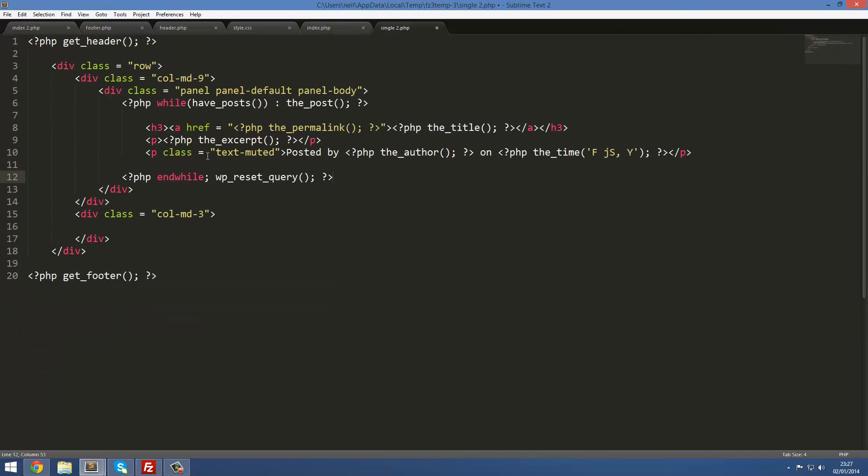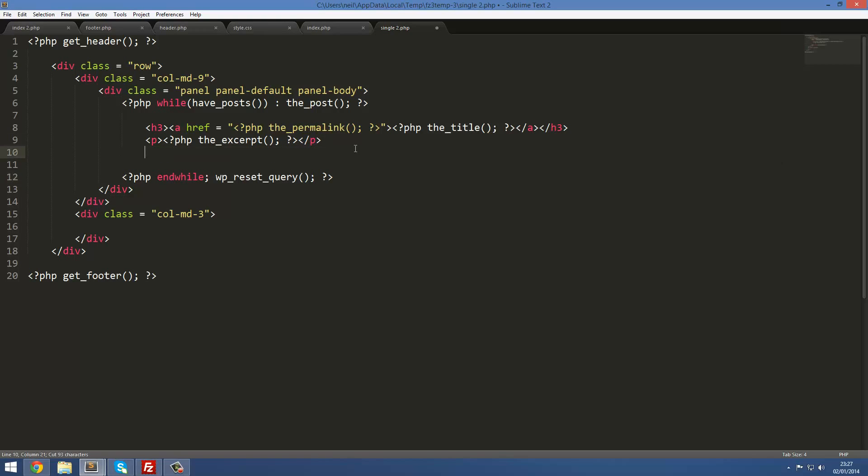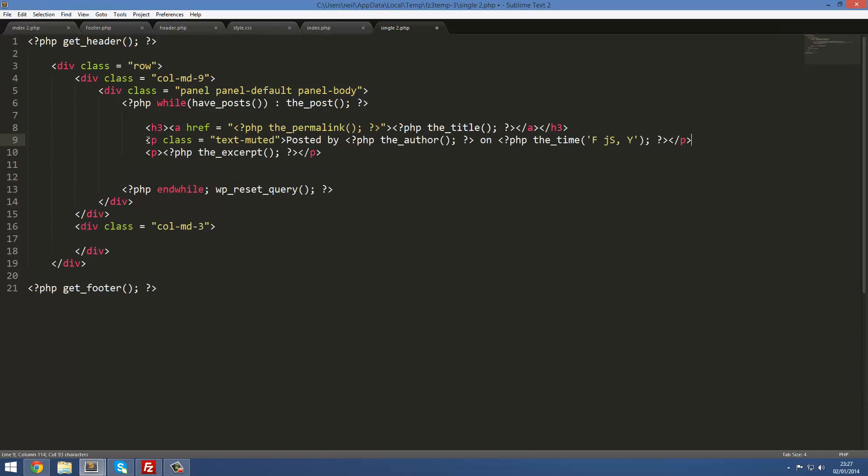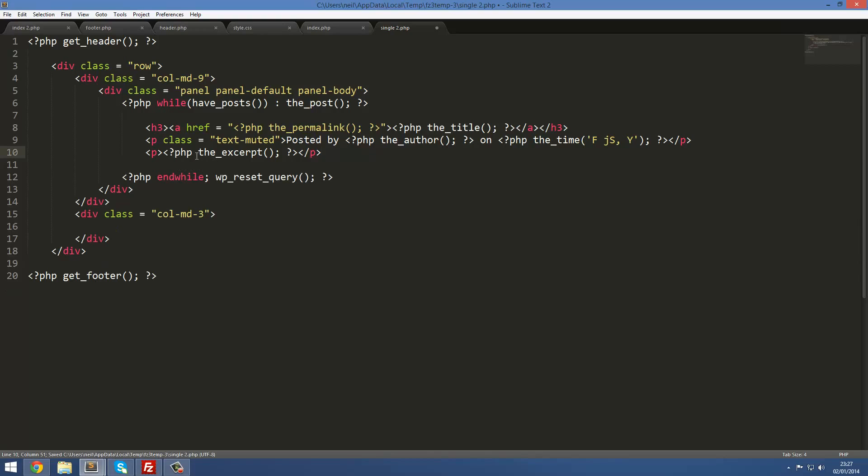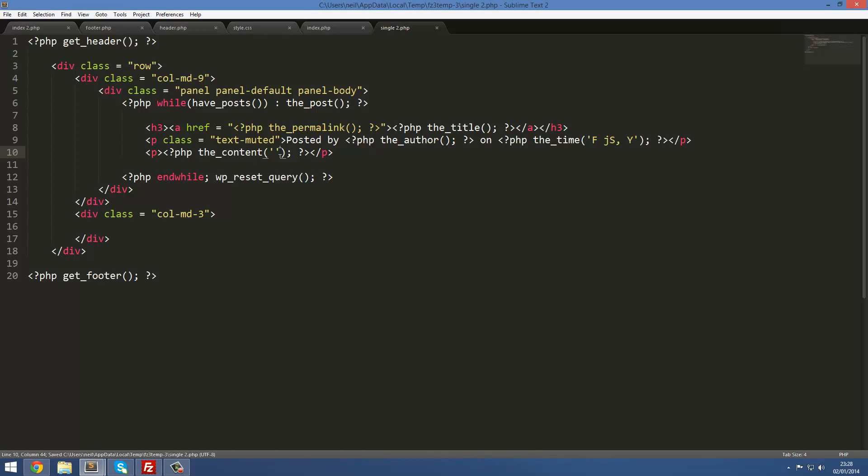What we're going to do is cut this out and put this up at the top because we want it at the top of the post, just below the heading. Then we're going to change this to the_content brackets and then here we're going to put apostrophes. Just leave them blank but that's fine for there.